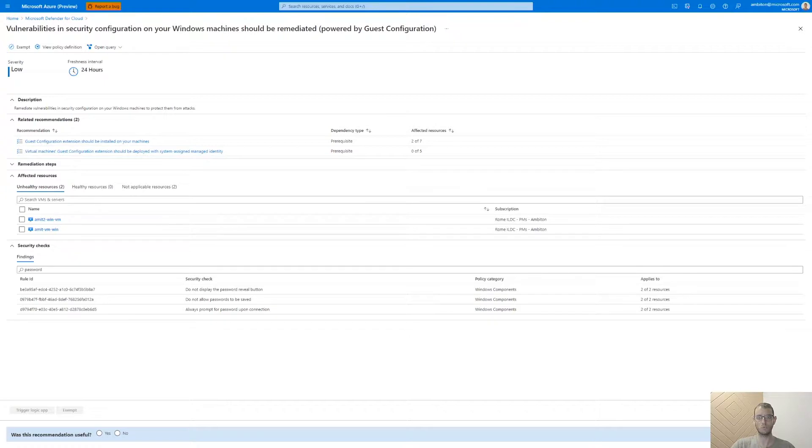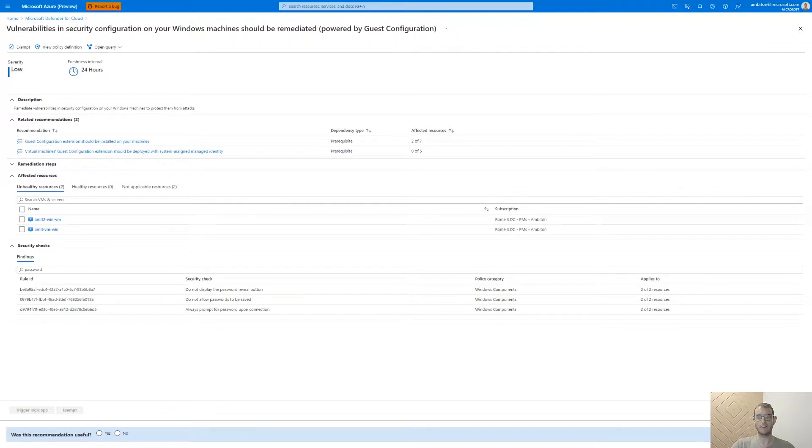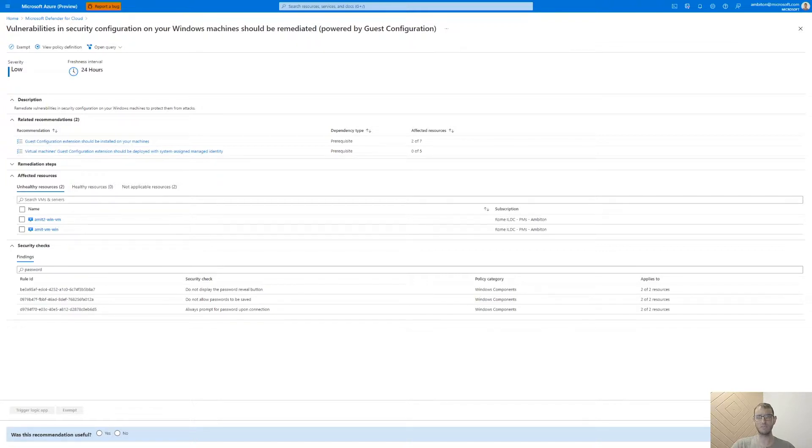Let's select a Windows machine for an example. By selecting that, we land in a new page elaborating all misconfigured rules of that selected machine. As we've seen before, by selecting a specific rule, a new page is opened and displays more information on the selected rule.